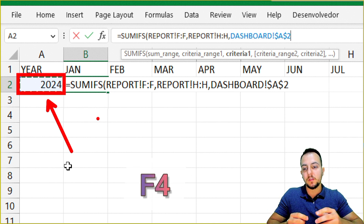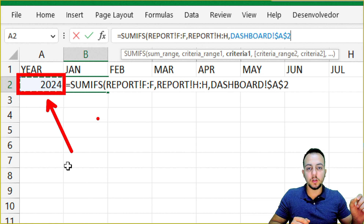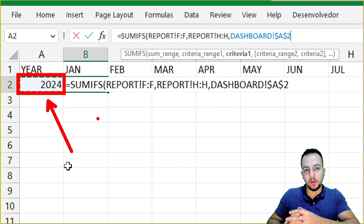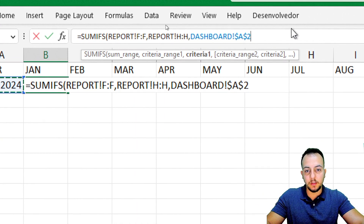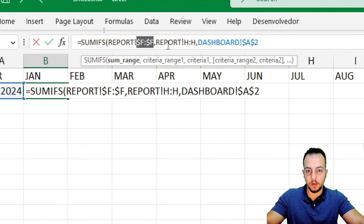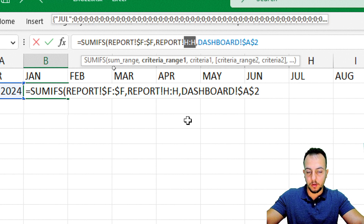That way, even if I click, hold and drag to the right, the reference for year will always stay at cell A2. I also need to press F4 on column F (the sum range) and F4 on column H (criteria range 1) to lock those references too.